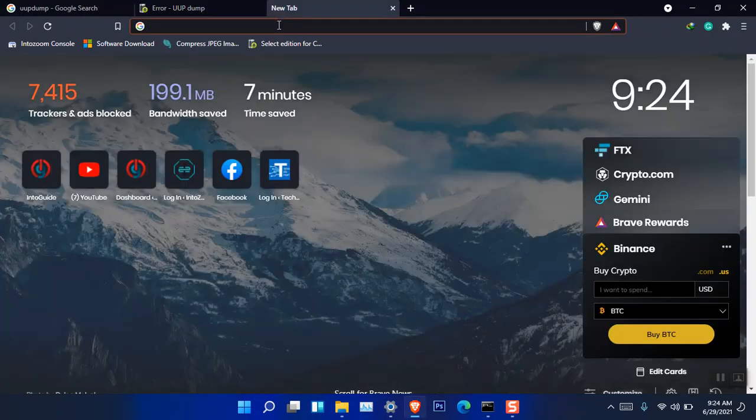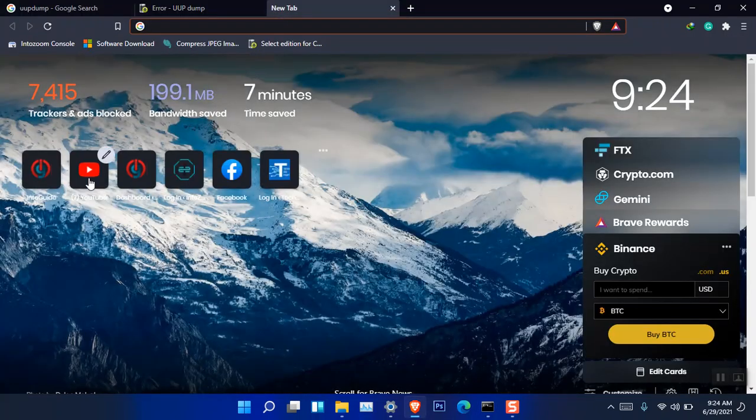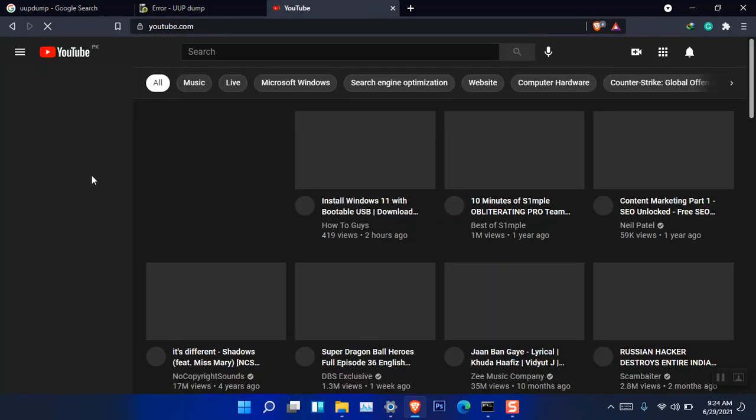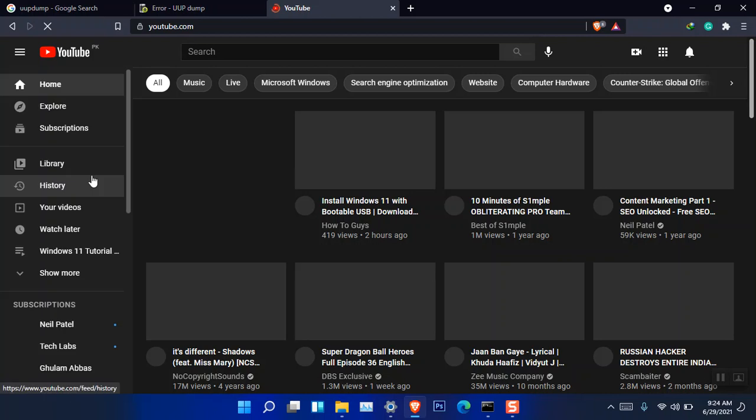Here is where I found the source. Let me go to YouTube and show you how that guy used it to download Windows 11.